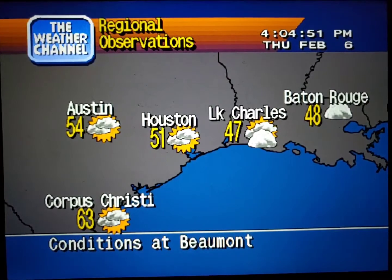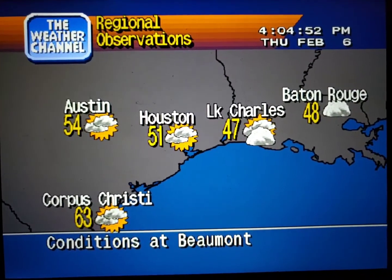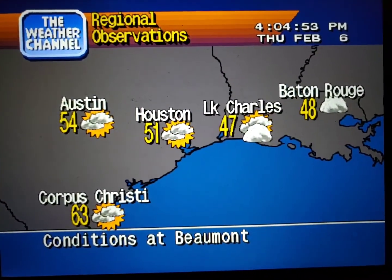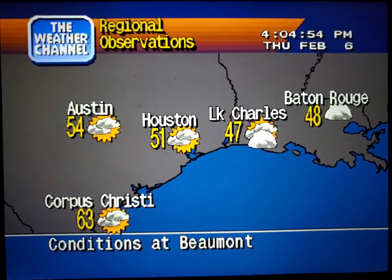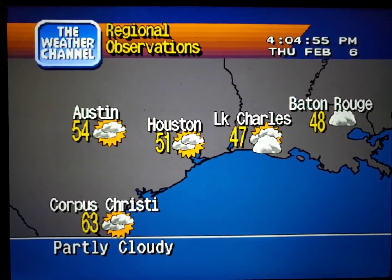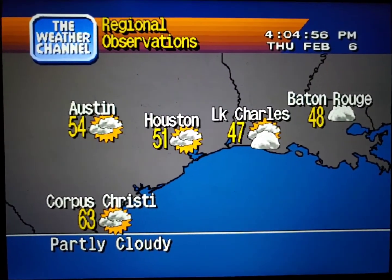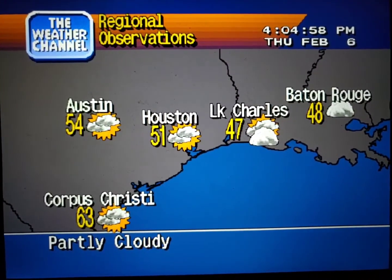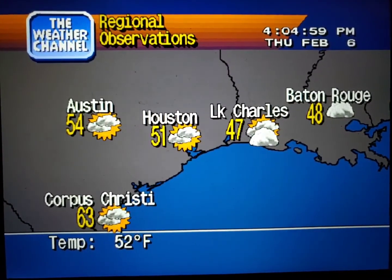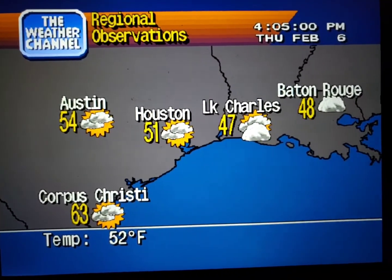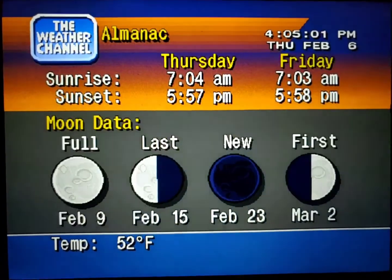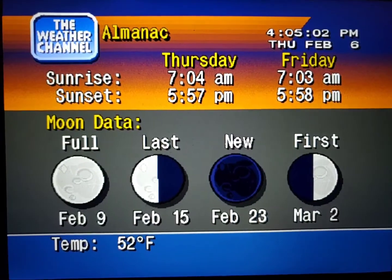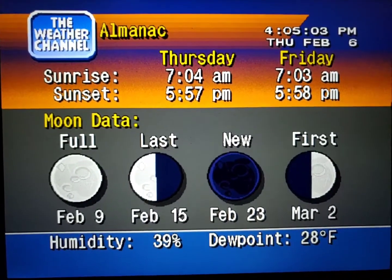Current regional conditions. Special regional information.